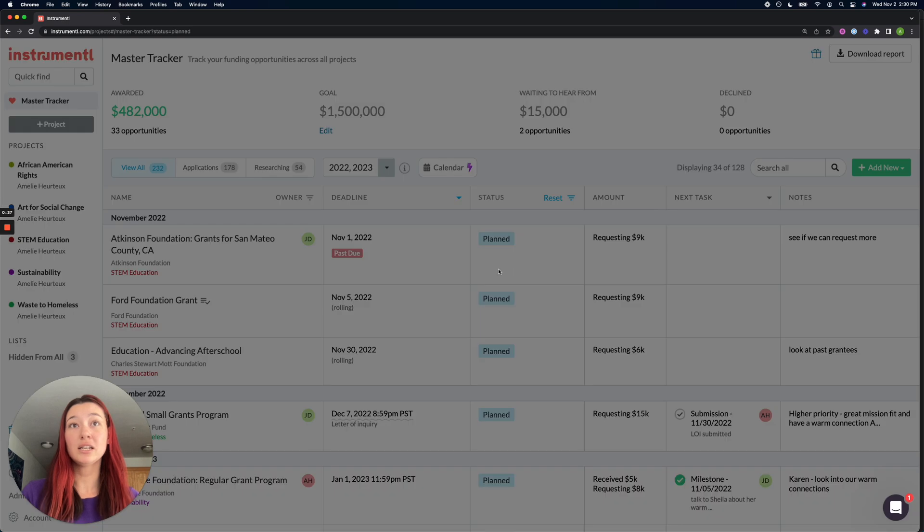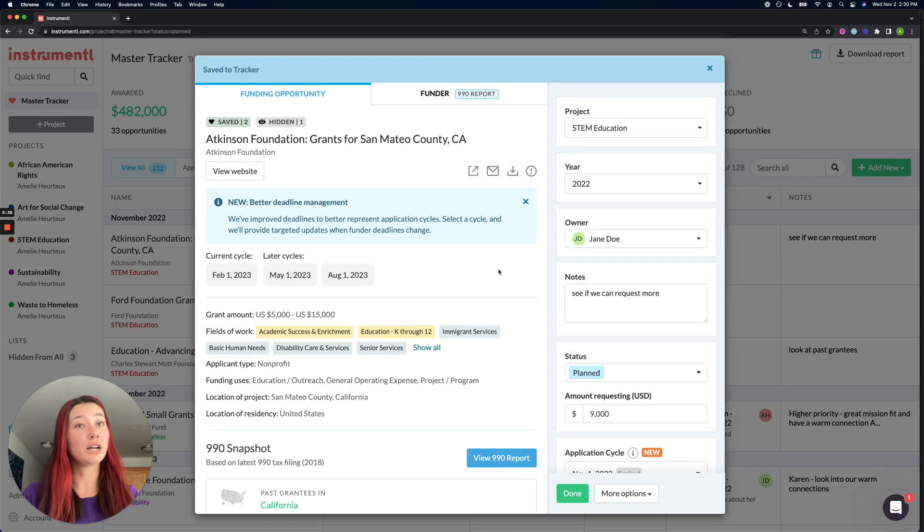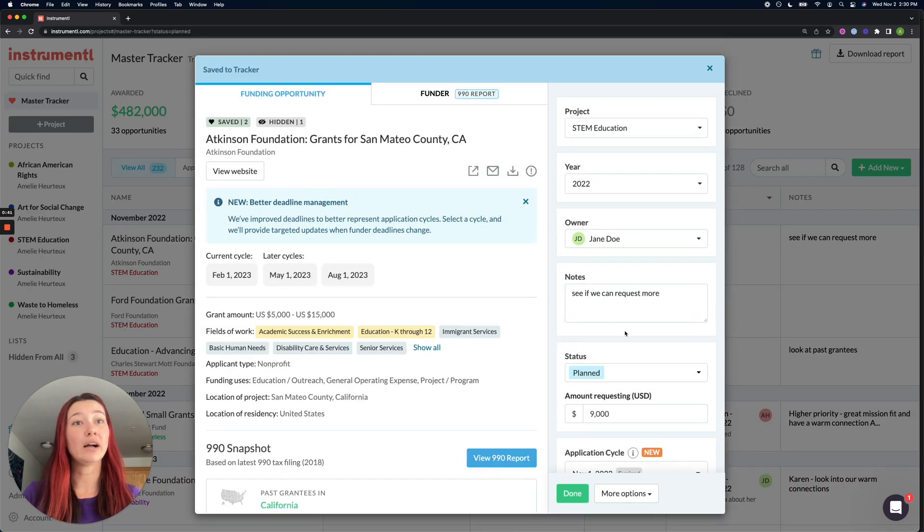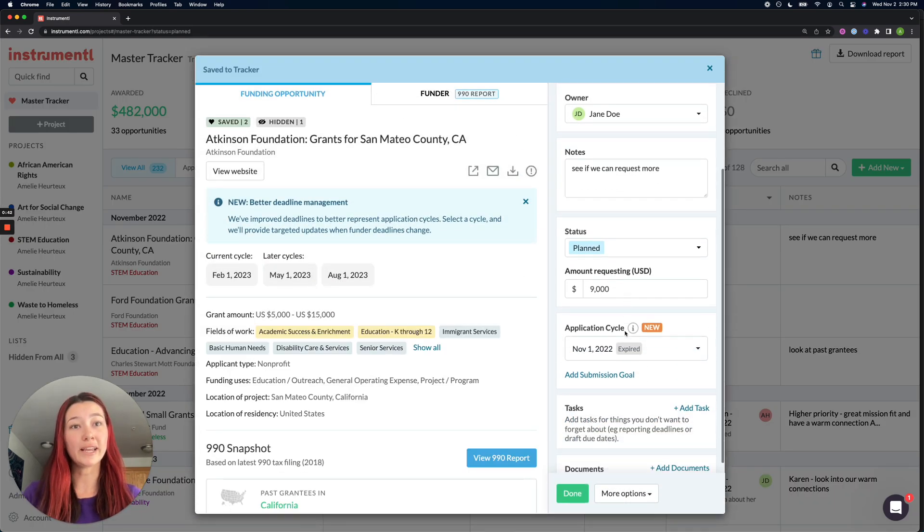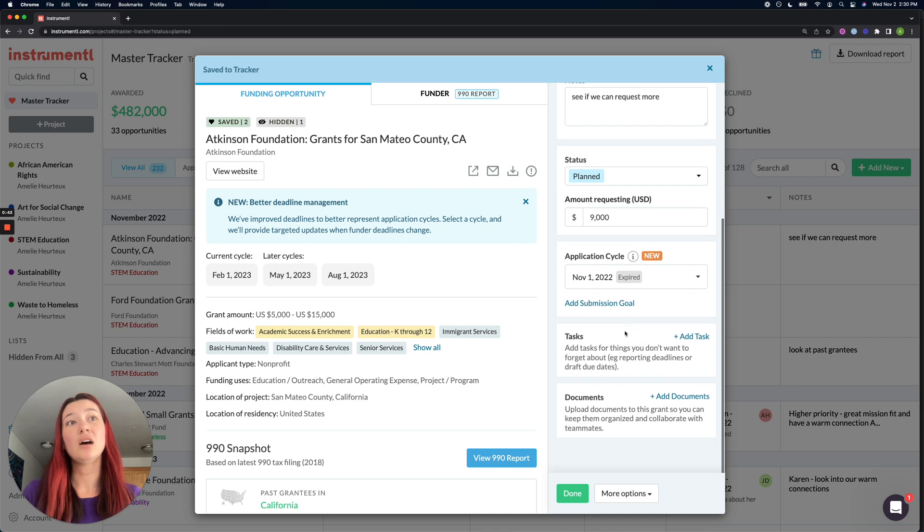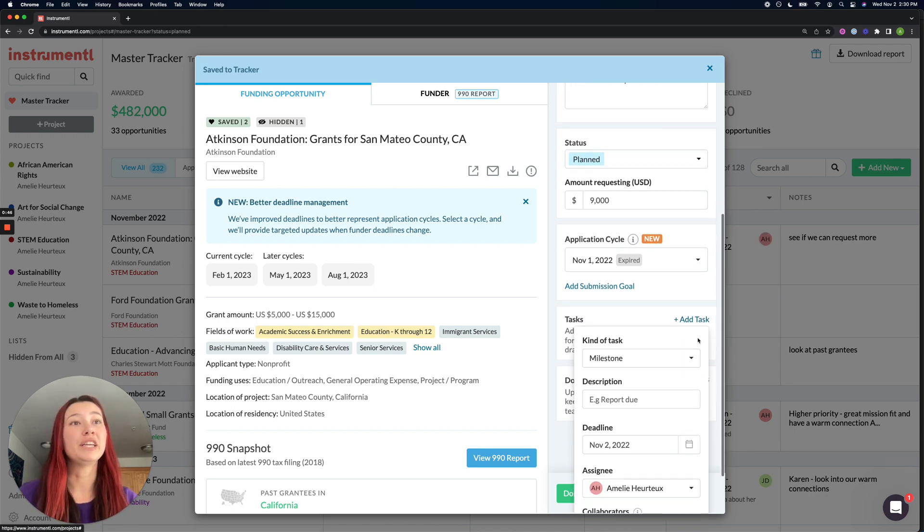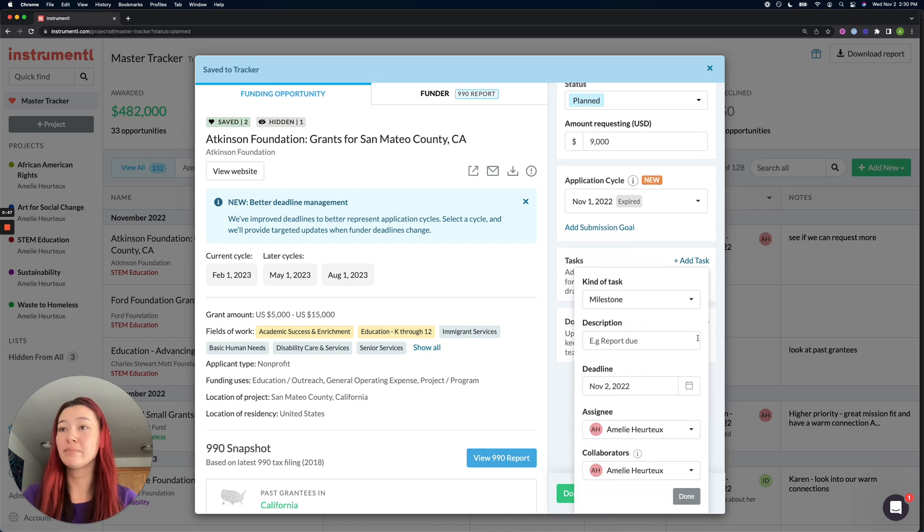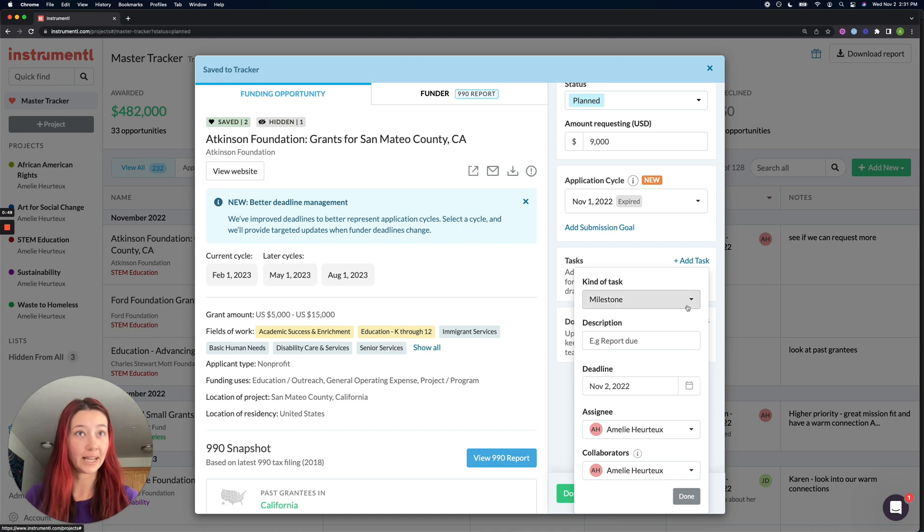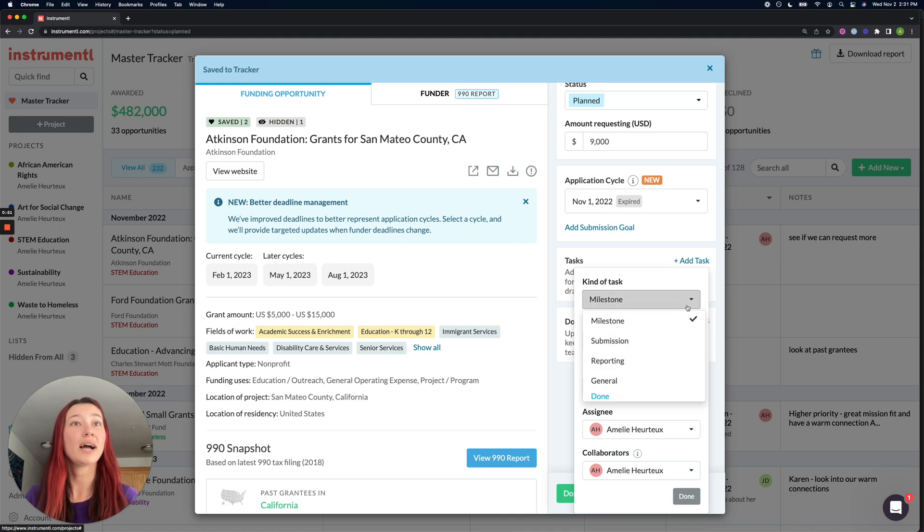I'm going to click on it which will open up the opportunity pop-up. If I scroll down the very right hand side, I'll see a section to add tasks. From here, you can customize all of your task settings so you can describe what kind of task you want to add.